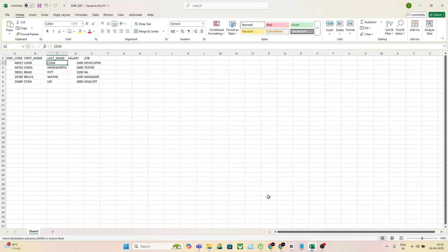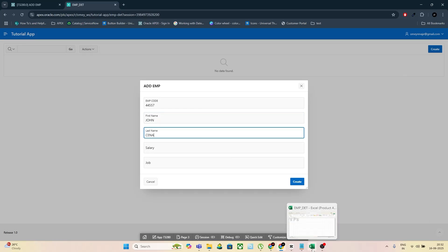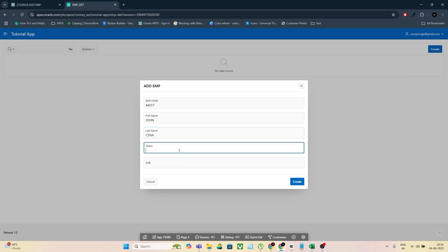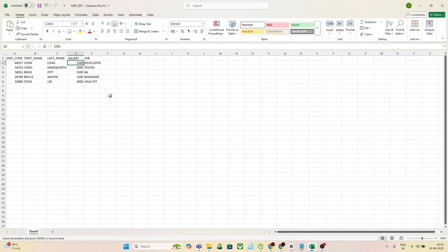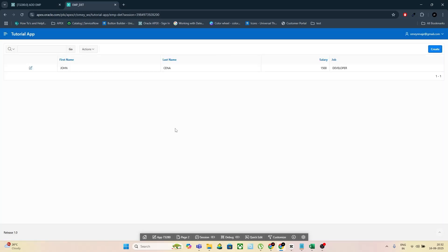That means for every row, you're copying and pasting each field one by one, then saving and repeating. It's slow, repetitive, and just not practical if you have 10, 50, or even 500 records. So what's the solution? Upload the entire Excel file at once, parse it in Apex, and insert all rows directly into your table.